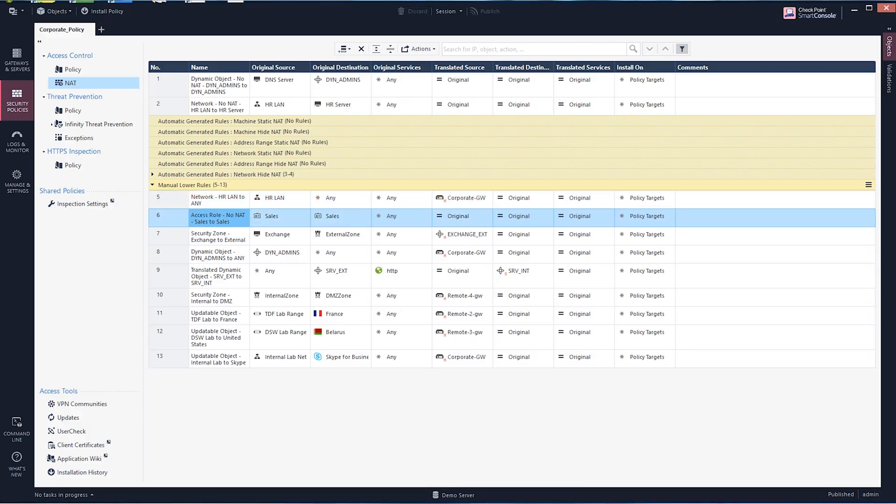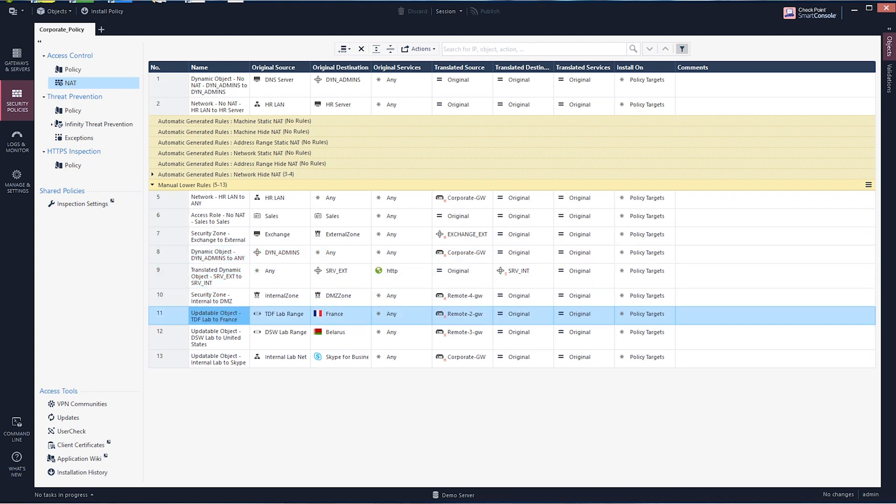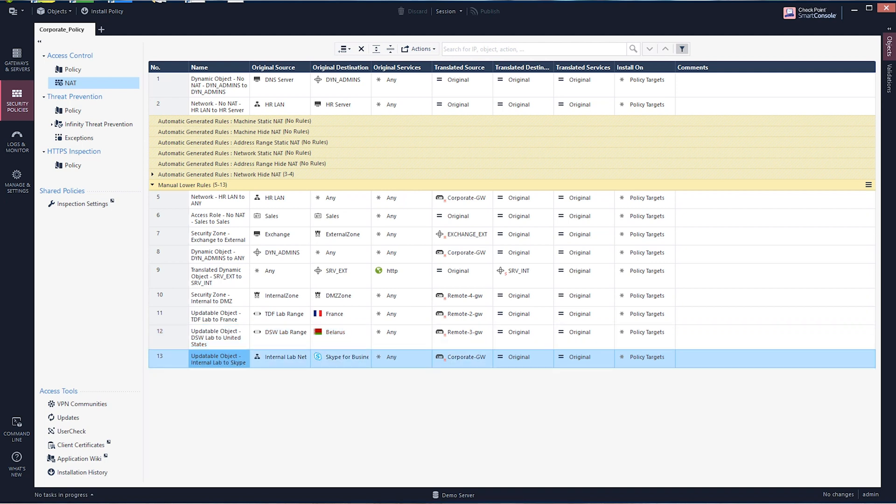Remember when you had to create advanced NAT policies? You needed to create many manual rules and maintain them constantly. Not anymore. New NAT rule base supports updateable objects, domain objects, security zones, access roles, and data center objects. We even have a new hit count to determine the effectiveness of the policy rules.